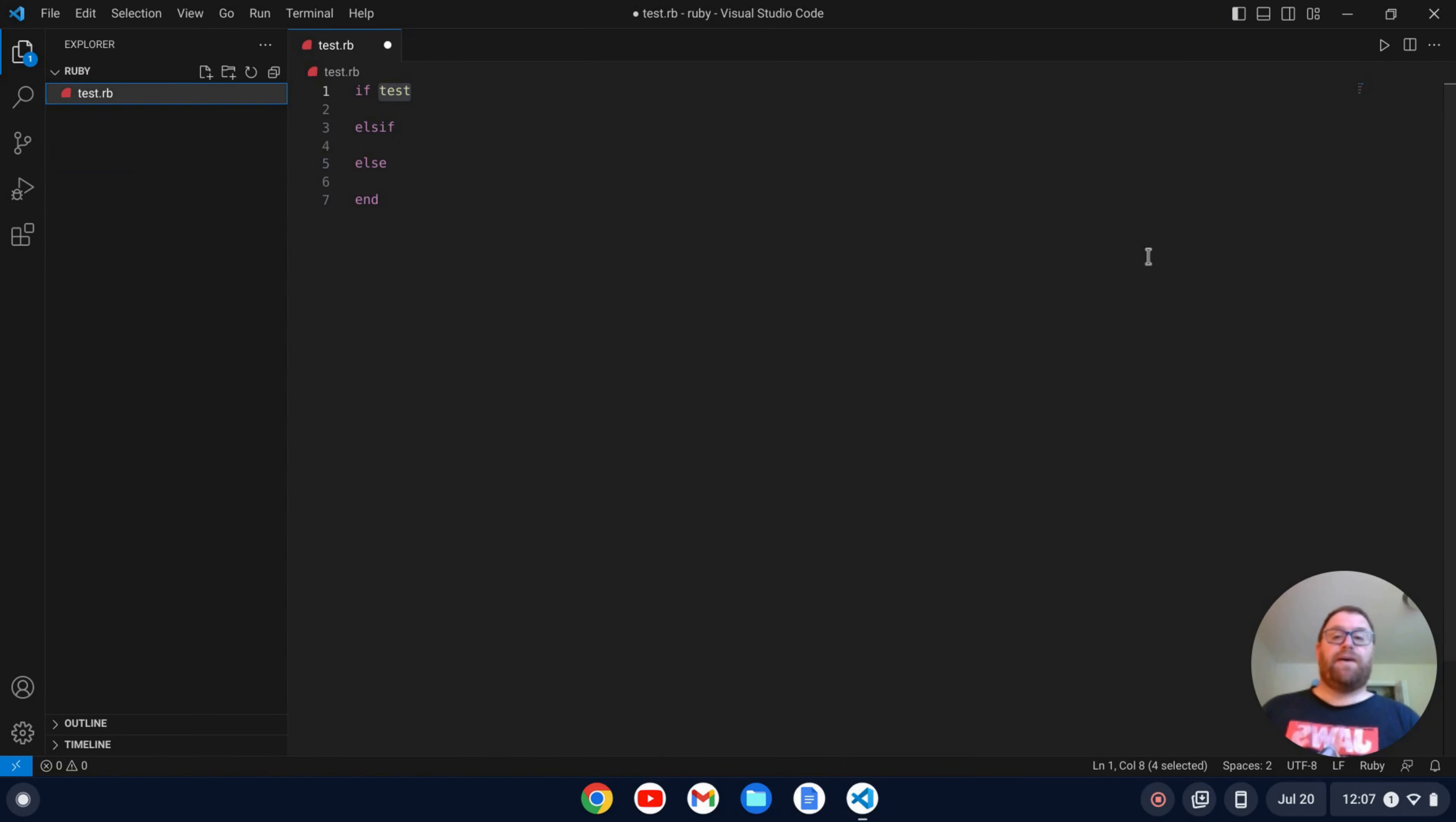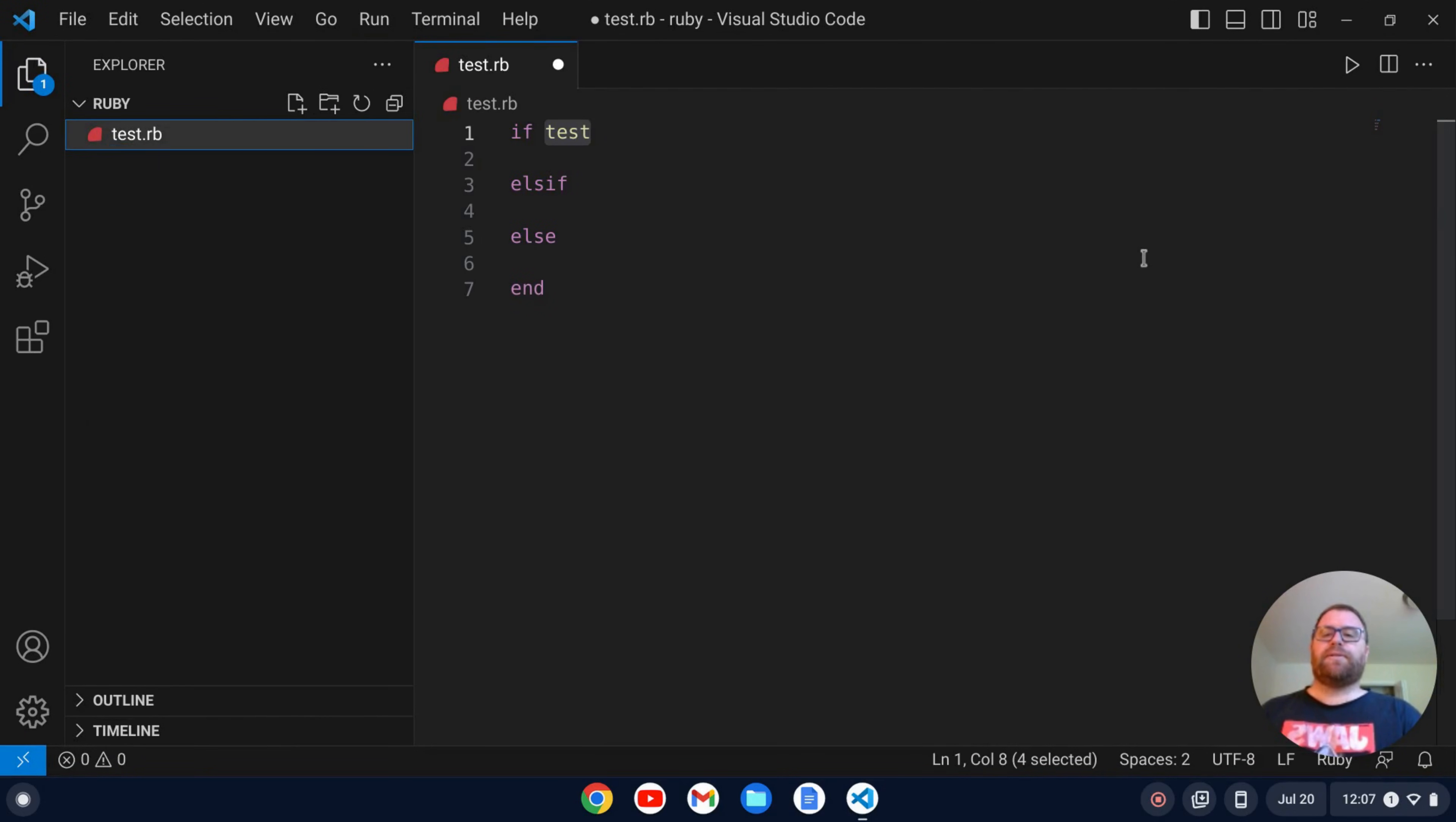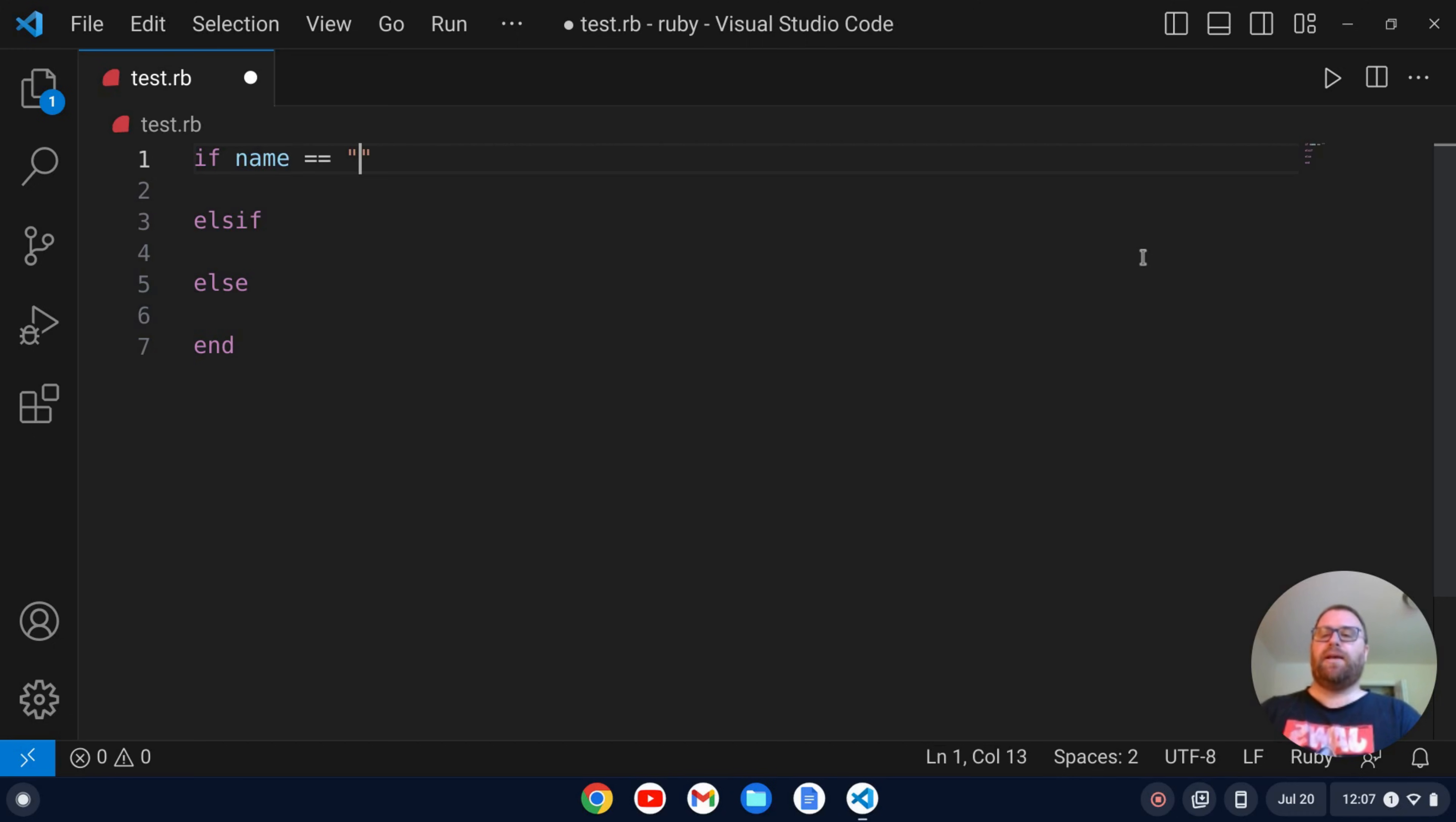And now what we have actually here is we have a little arrow to run the file. So let me make this a little bit larger for you and let's close up the sidebar here.